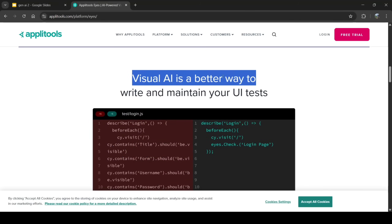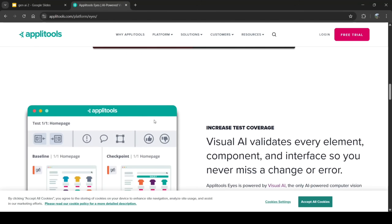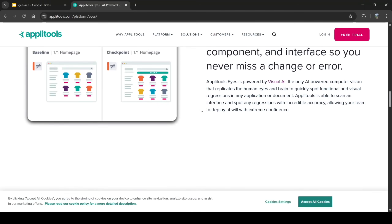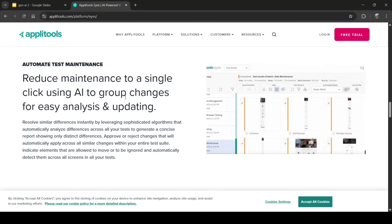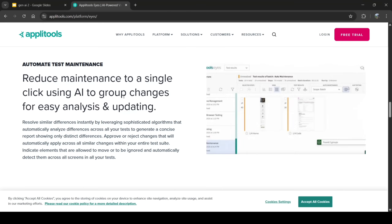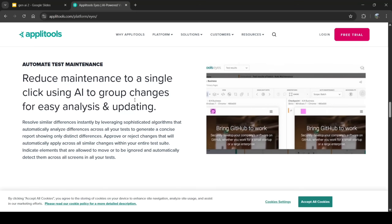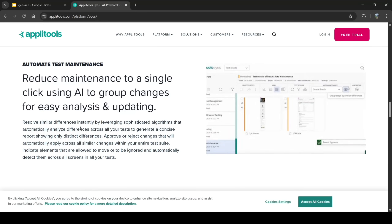Visual AI validates every element, component, and interface so you never miss a change or error. It reduces maintenance to a single click using AI to group changes for easy analysis and updating. It resolves similar differences instantly by leveraging sophisticated algorithms that automatically analyze differences across all your tests, generating a report showing only the distinct differences.